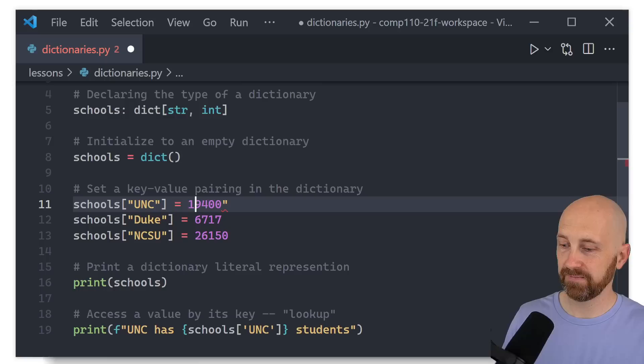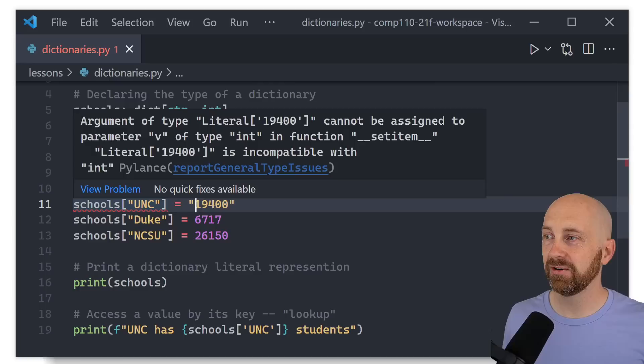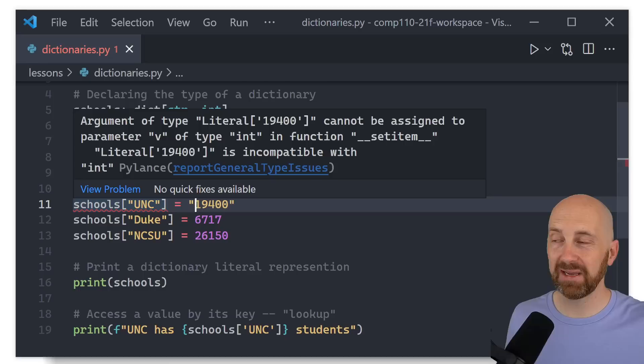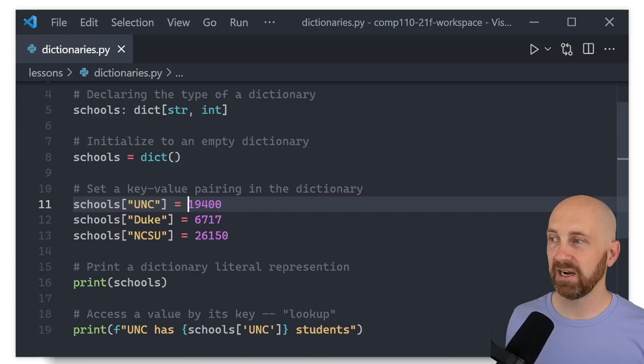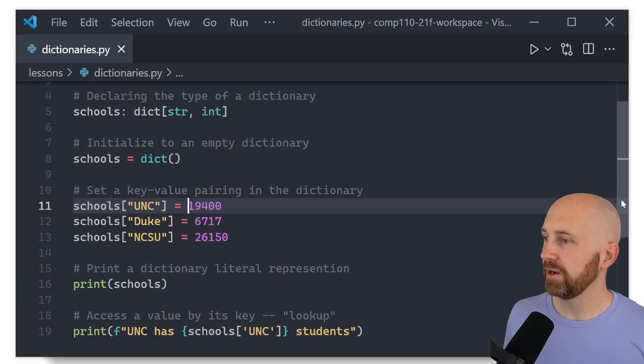There's a strong connection between the declared type and what you can do: since schools is a dict[str, int], when we look up or store a value the subscription notation takes a string key and we must associate it with an integer. If I tried to associate a key with a string value, we'd get an error — these types matter and are important for keeping track of what type of dictionary you're working with.